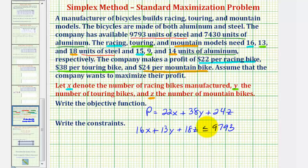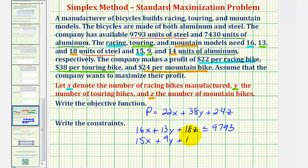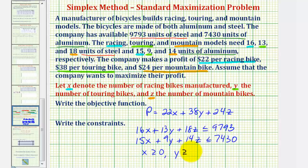For aluminum: each x requires 15 units, each y requires 9 units, and each z requires 14 units of aluminum, and there are 7,430 units of aluminum available, so the constraint is: 15x + 9y + 14z ≤ 7,430. Also, the number of bikes can never be negative, so x ≥ 0, y ≥ 0, and z ≥ 0. Notice how all requirements for a standard maximization problem have been met: variables are non-negative and constraints are in the form of less than or equal to some non-negative value.